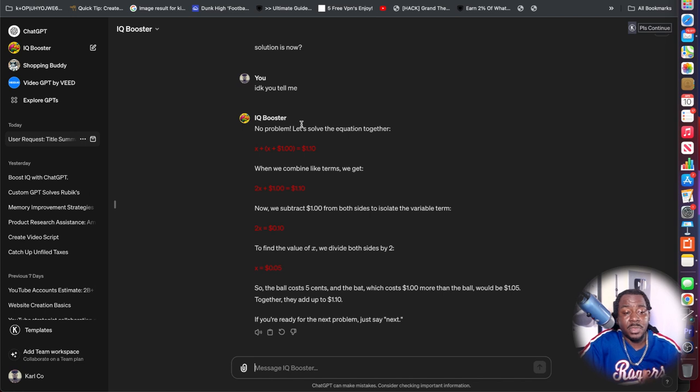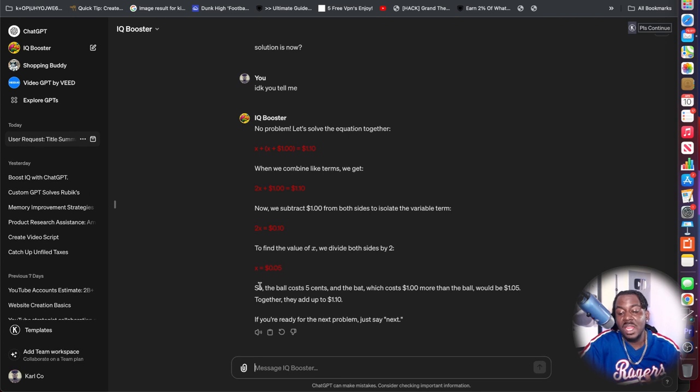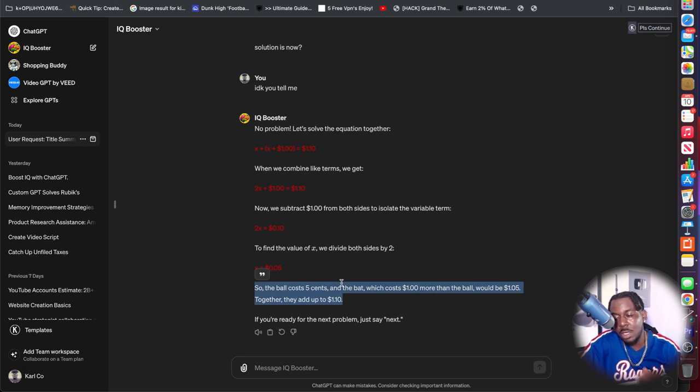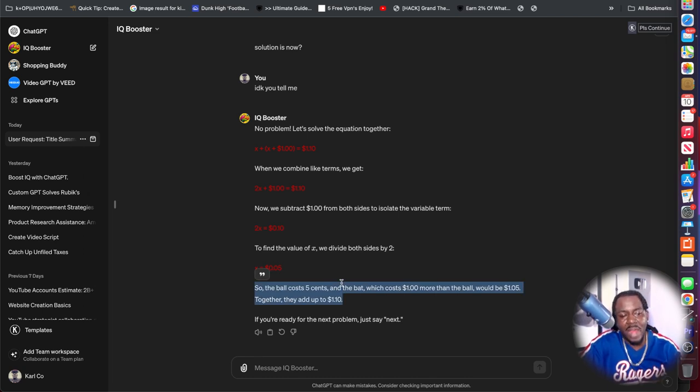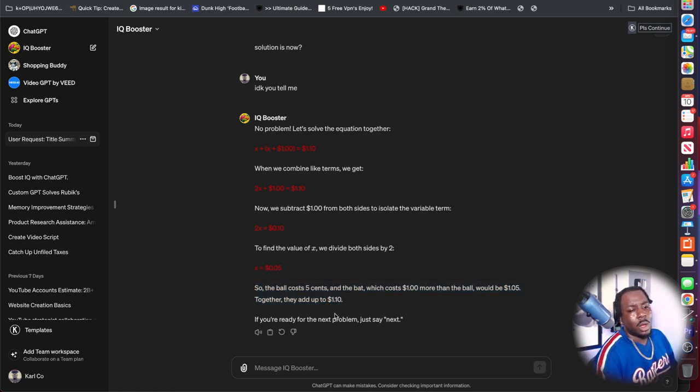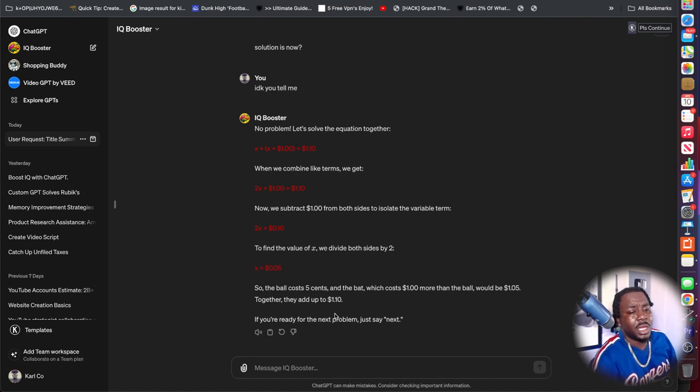So it pretty much takes us through this equation and now it makes sense. So the ball costs $0.05 and the bat, which costs $1 more than the ball, would be $1.05. Together, they add up to $1.10. So already off the rip, I can tell you that my brain is opening up.